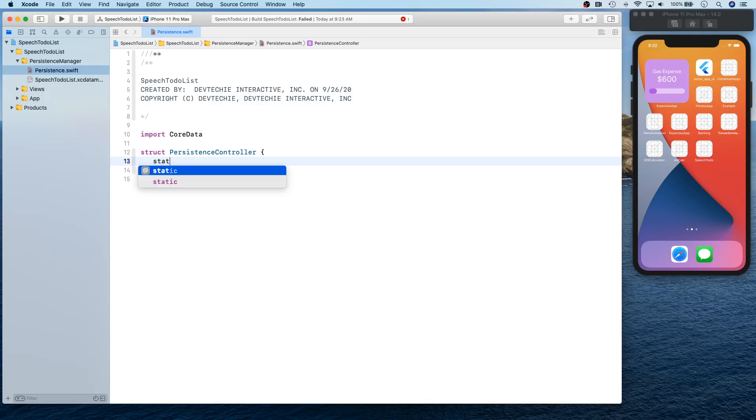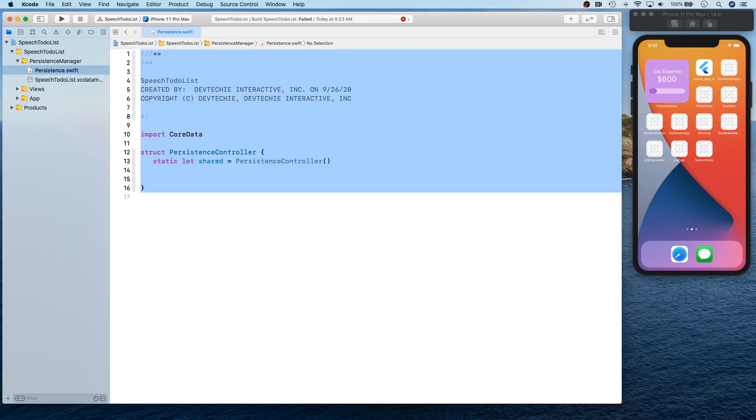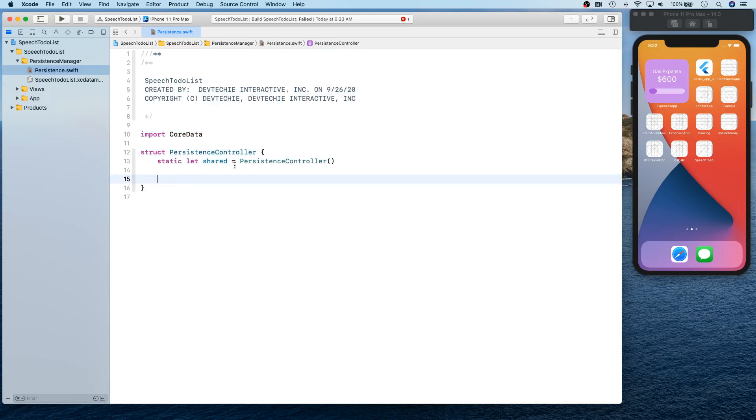Okay, so what we need is we need a static let shared persistence controller. That's going to be our shared instance.